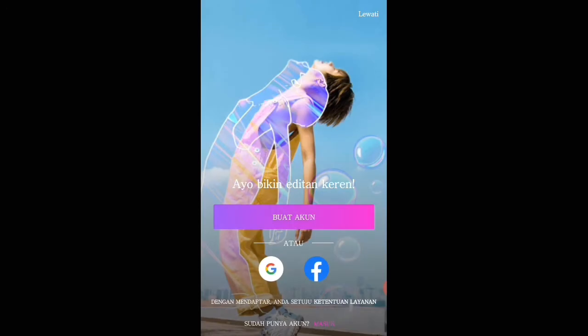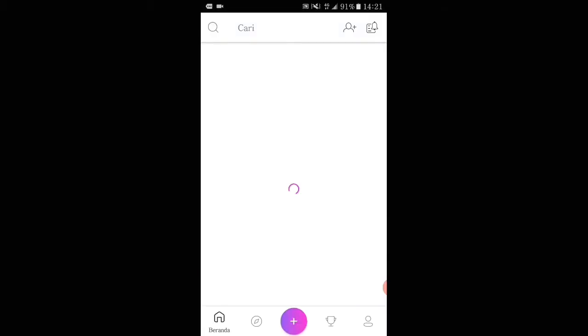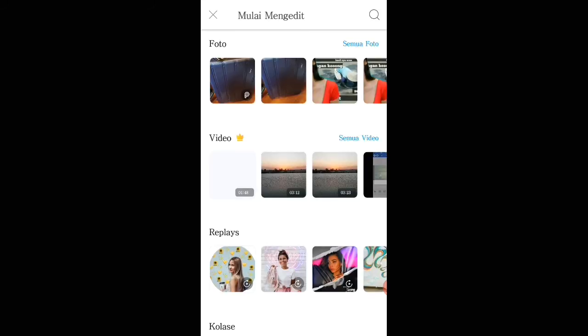Kita klik PixArt. Tunggu dulu ya teman-teman. Kita lewati, kita klik plus yang terlihat teman-teman. Kita cari foto.